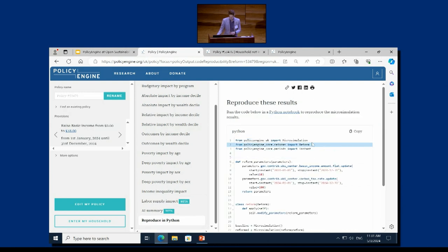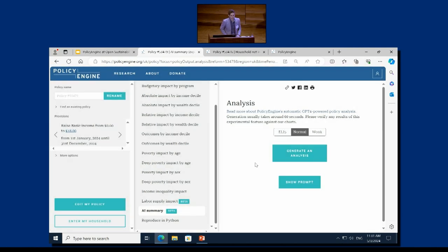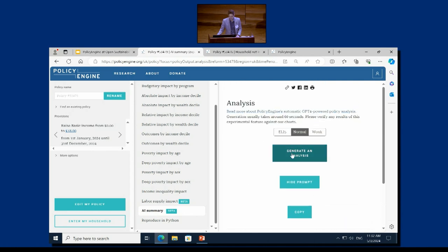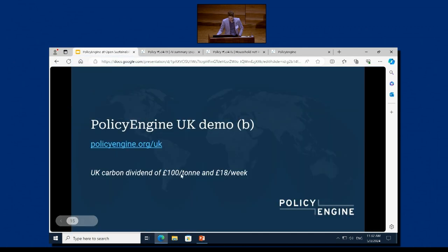We actually do reproduce the micro-simulation results in our Python package. And we have an AI-powered analysis product — this is our GPT-4 analysis tool. We take all the information we were sending into those charts as JSON, give instructions on how to write a report, and we have three different modes: explain it like I'm 5, normal, and wonk mode. This is calling the GPT-4 API and writing a full report on the impact in real time with streaming text. We actually have it include placeholders for the charts so it fills them in — sort of a multimodal hack.